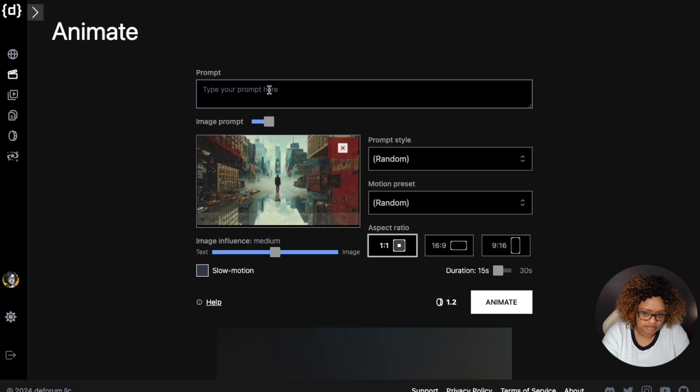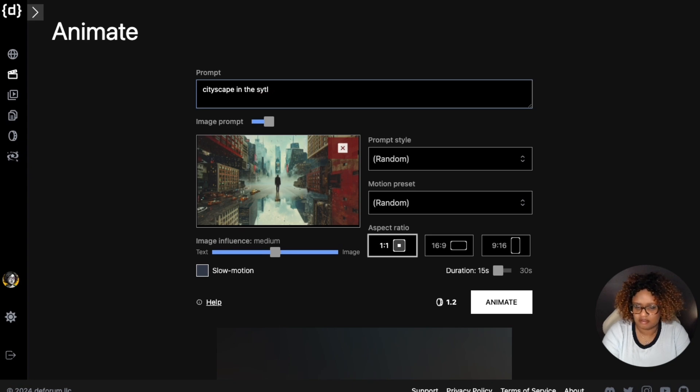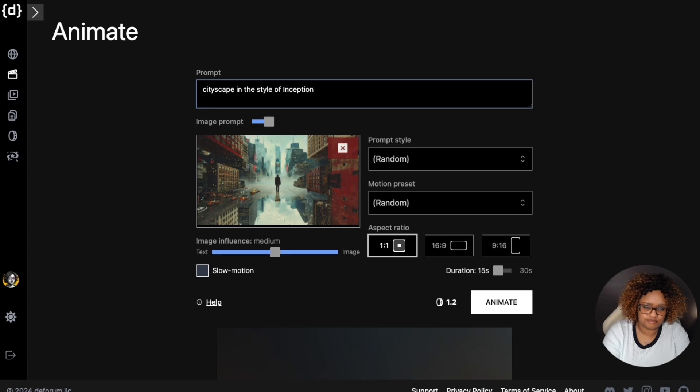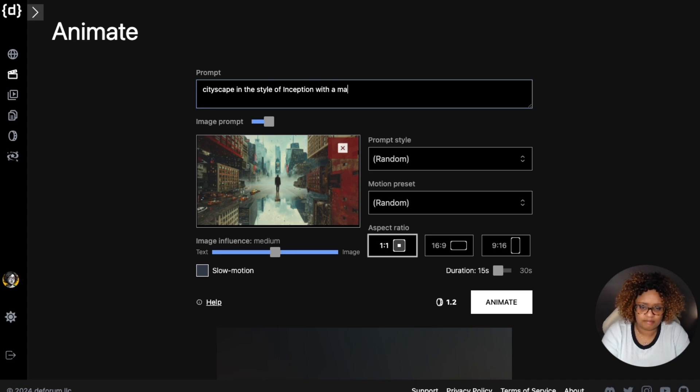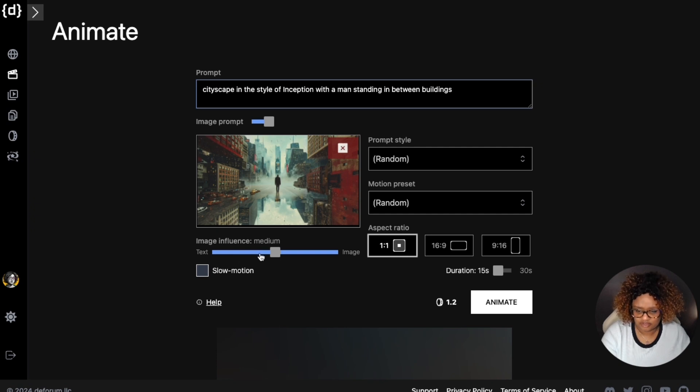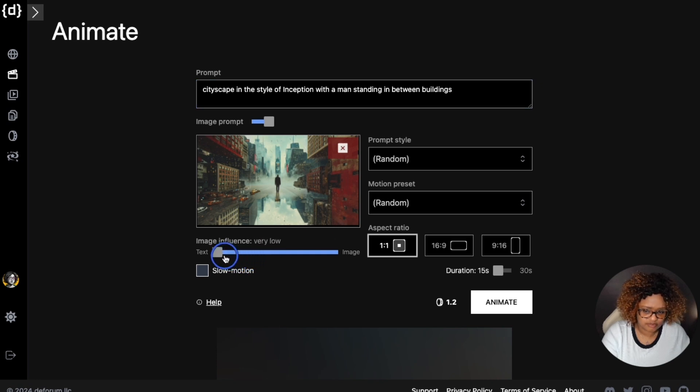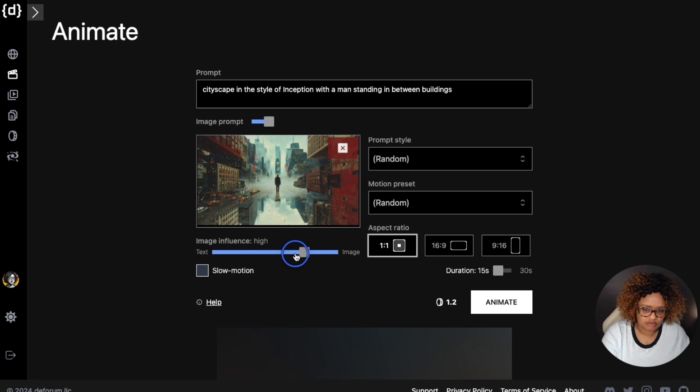You can type in a short prompt. I'll type cityscape in the style of inception with a man standing in between buildings. You can choose how much you want the image to influence the generation - more of a text influence from the text prompt or more from the image. I'll go a little bit higher for the image to influence it because it's a pretty cool image.